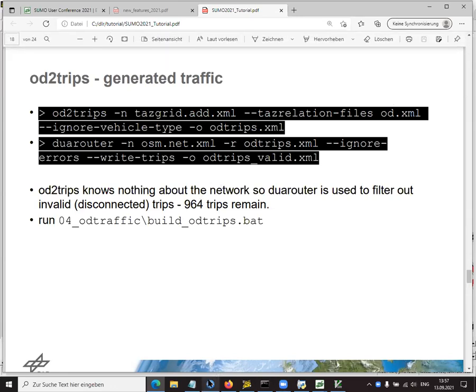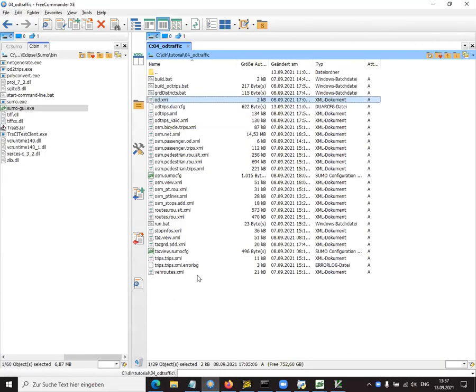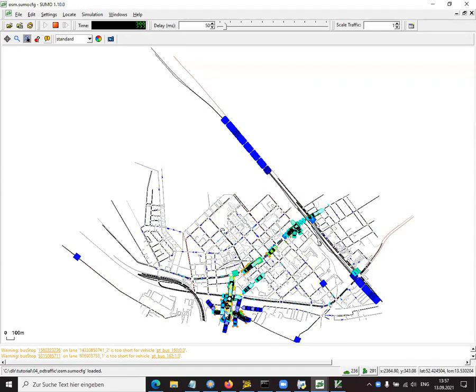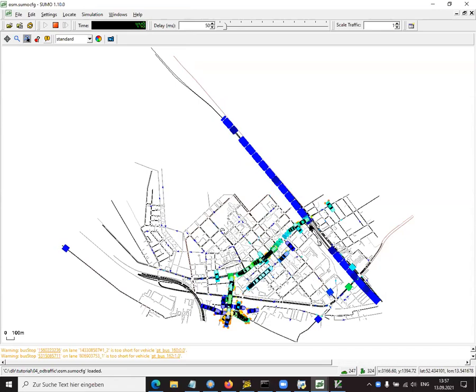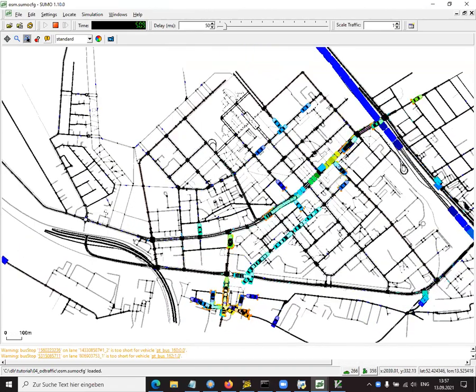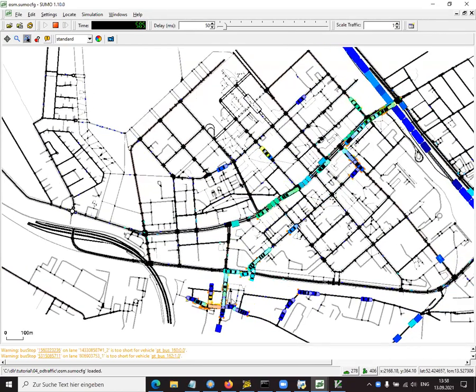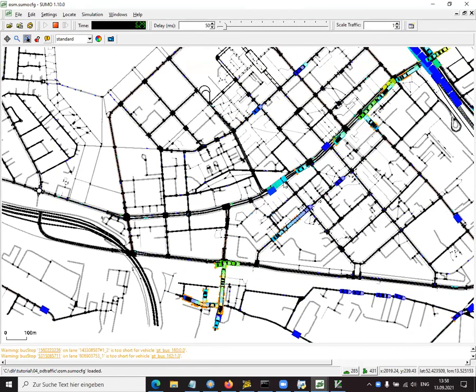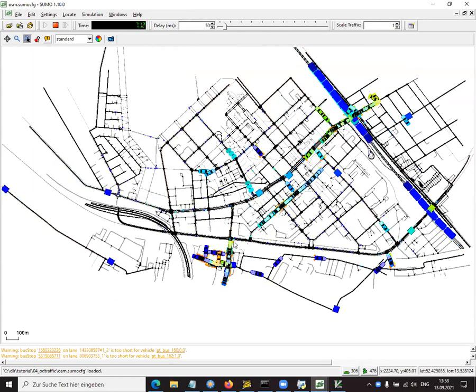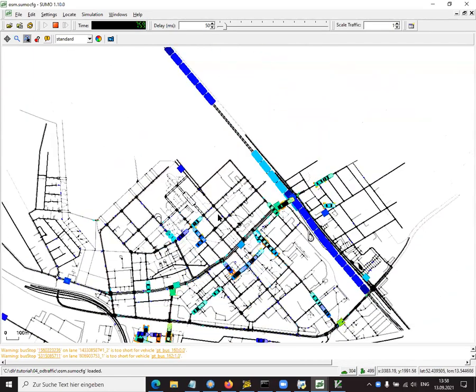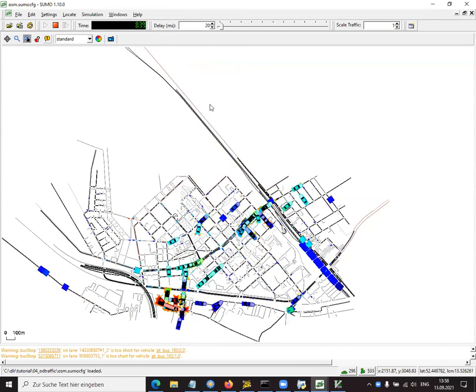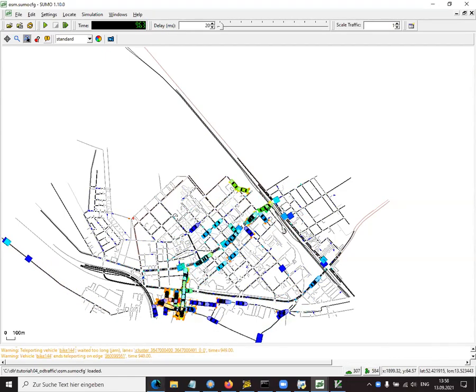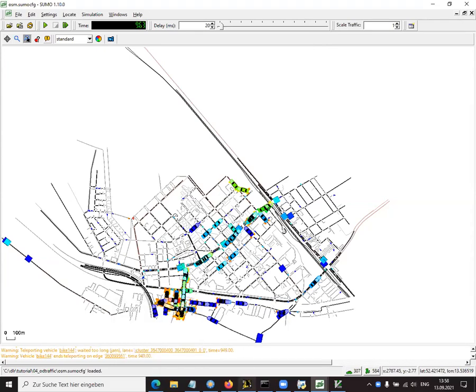Now, as I said before, we can use the OD to trips tool to combine that zone definition with the counts. There's a batch file for that. And then there's just a small hitch because that tool doesn't know anything about connectivity in the network. So you could have gotten a trip that ends on this edge here. And as you can see, this edge has no predecessor. So you cannot reach that edge from anywhere. So some of those trips aren't actually valid. To filter those out, we can run the Duarouter application, which just throws out all these erroneous trips and gives you the valid trips only. Which unfortunately reduced the number from 1000 to 964. But then you have the OD traffic.